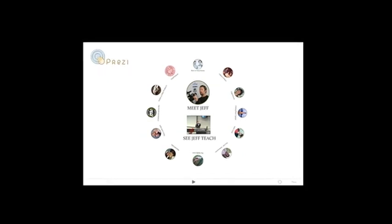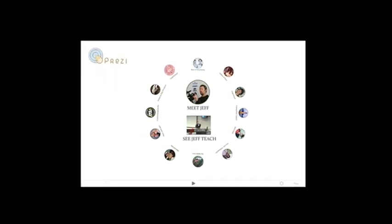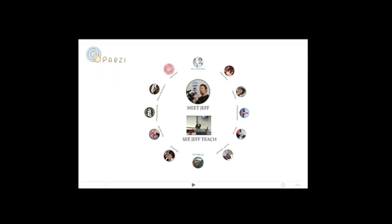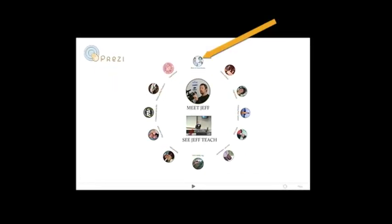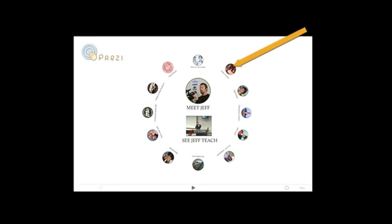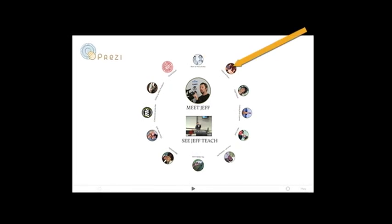Order your images such that the first thing the audience sees is the image at high noon, the second image is at 1 o'clock, the third at 2 o'clock, and so on. When you order your images this way, you prevent your audience from getting motion sickness.